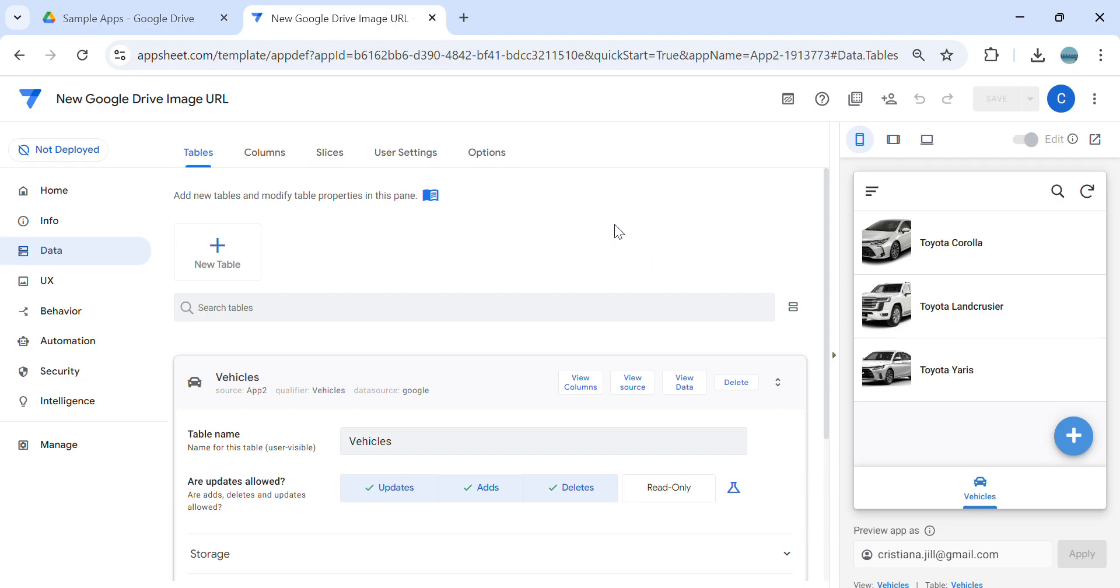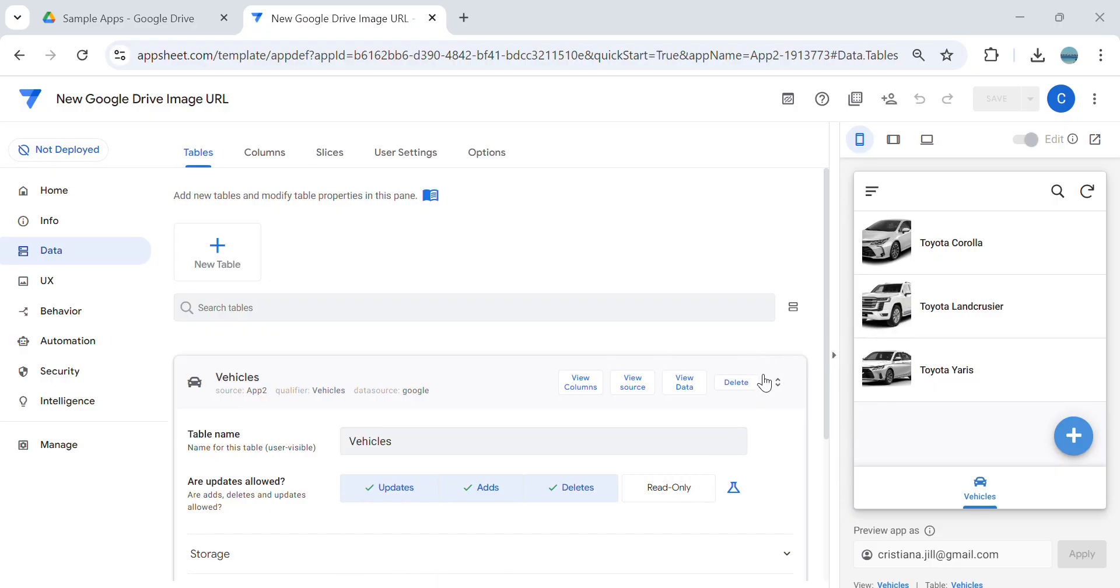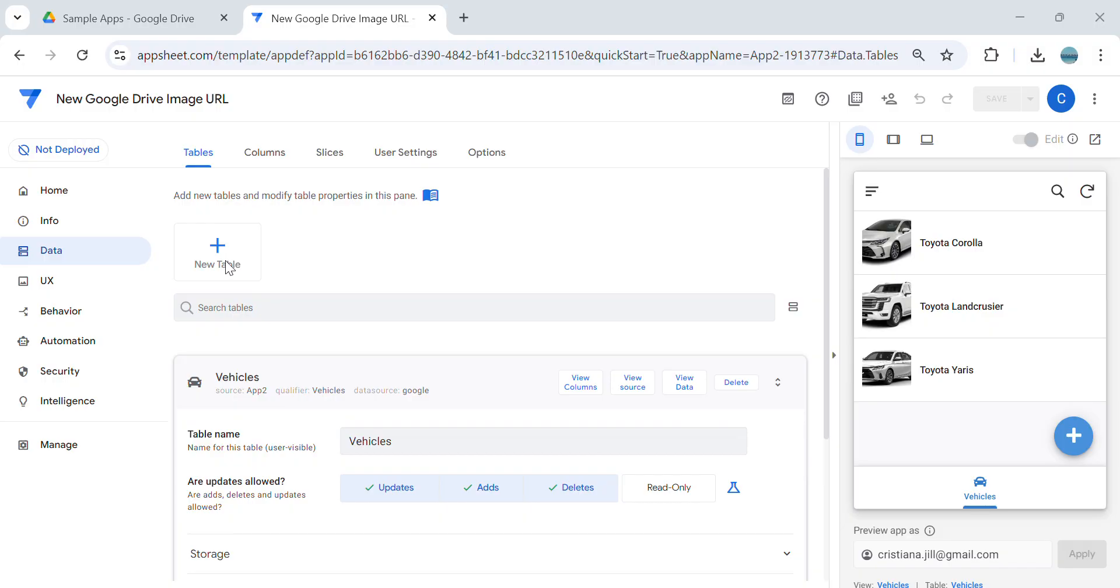Hey guys, welcome to my YouTube channel. In this video, I'm going to show you how to display the image URL from Google Drive into AppSheet. This is actually a follow-up video that I uploaded last year. We are using here the method called UCExport, and this method is not working anymore due to the update of Google Drive and AppSheet policy.